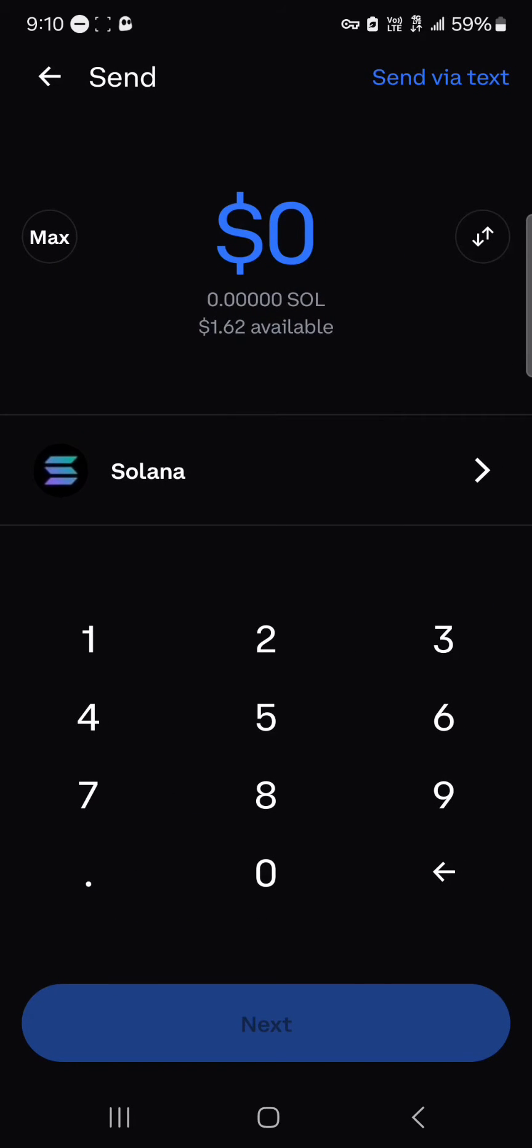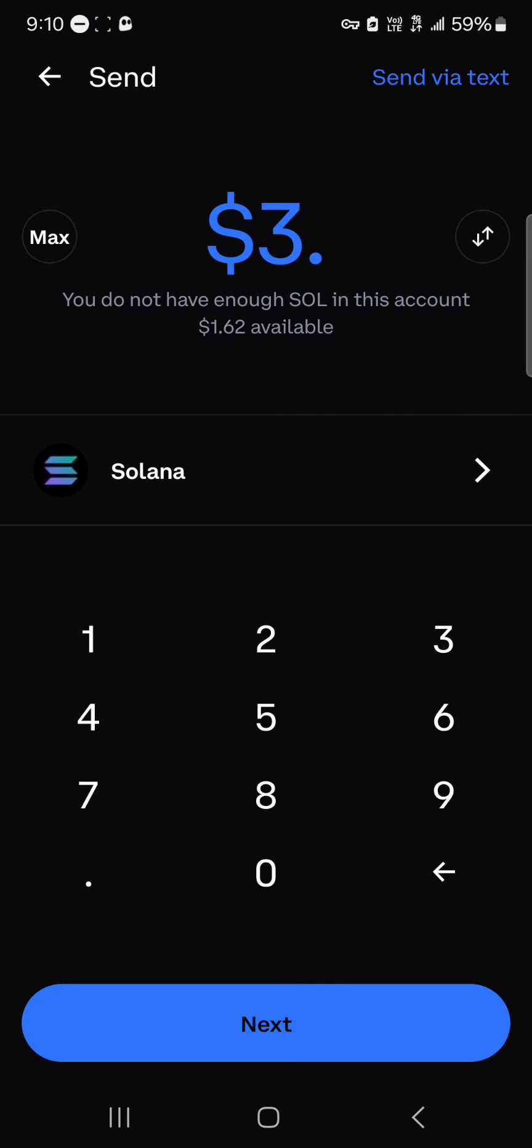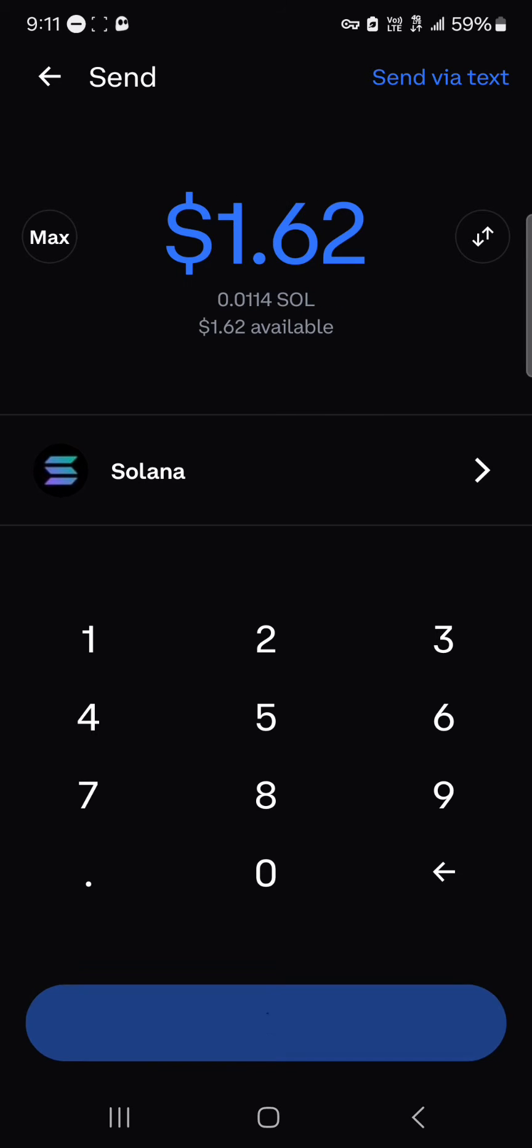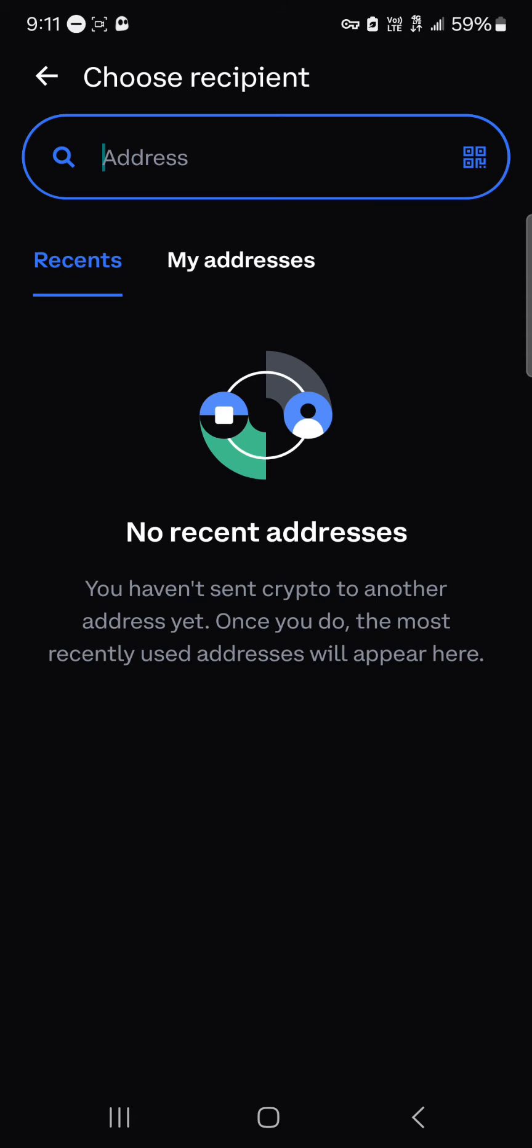You'll be asked to enter an amount of Solana tokens you wish to send. I'm going to be sending three dollars worth of Solana. Click on next. You'll then be asked to enter a recipient address.